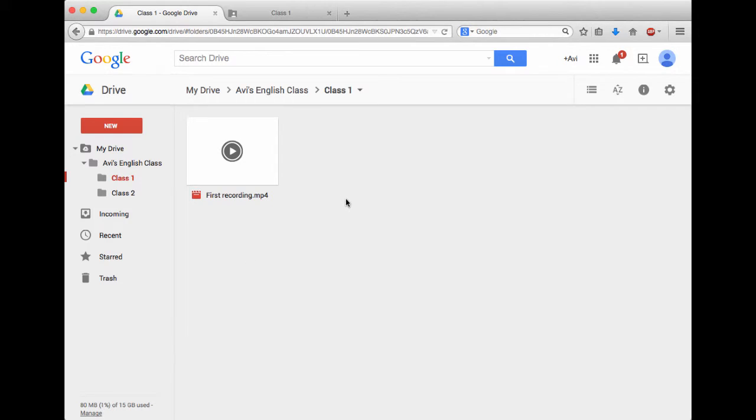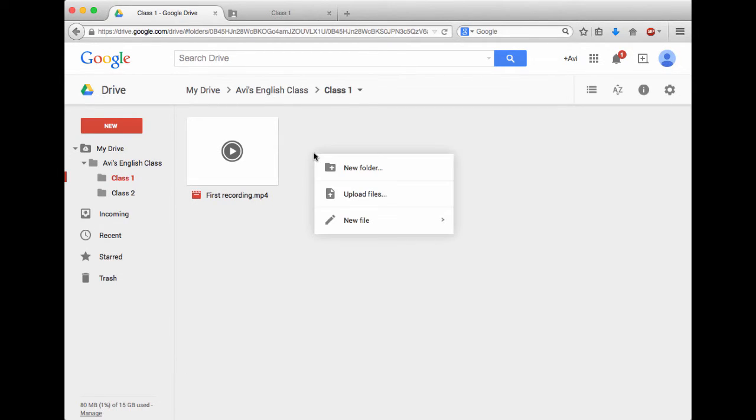The great thing about Google Drive is you can upload any documents from your computer. So I can right click and choose Upload Files, and now I can upload files from my computer, such as Word documents, PowerPoints, or whatnot.